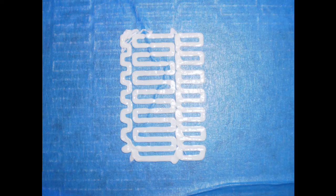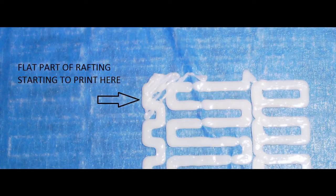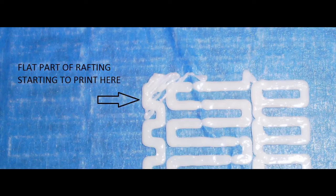Next, start your print on the MakerBot and let the rafting print out so it looks like this. As soon as it starts printing diagonally to make the flat part of the rafting, listen to the extruder move over the rafting.